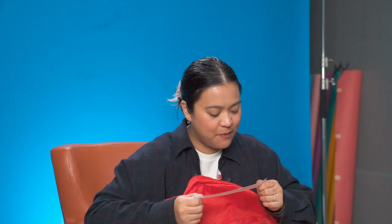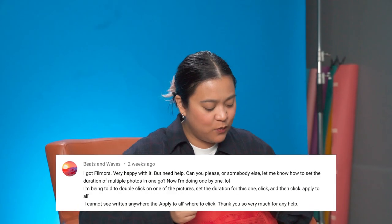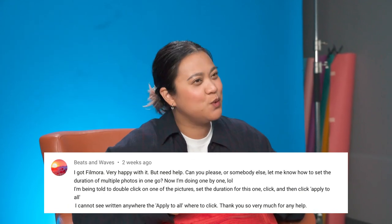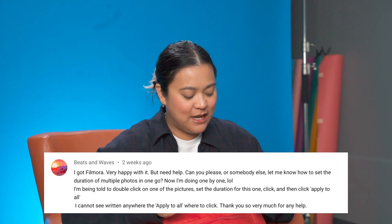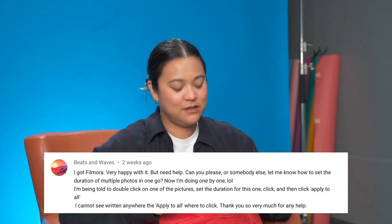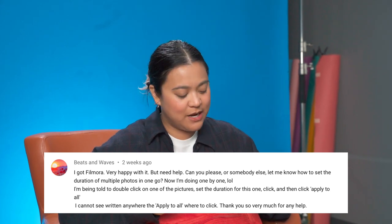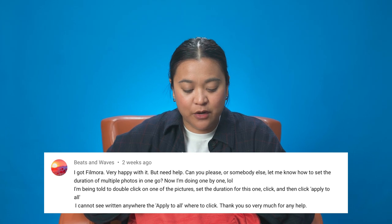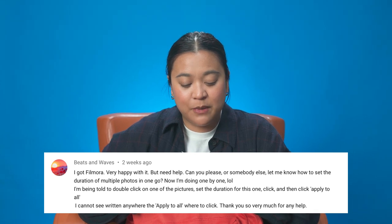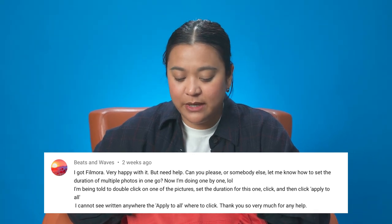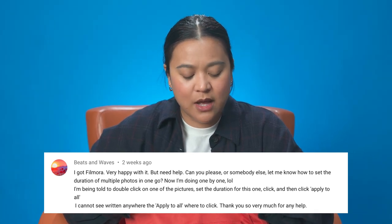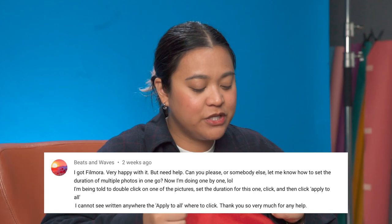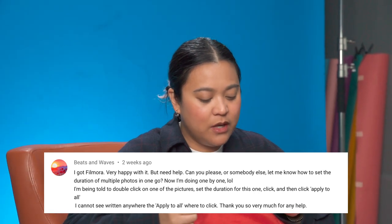This question comes from Beats and Waves. Beats and Waves is asking: I got Filmora. Very happy with it, but need help. Can you please, or somebody else, let me know how to set the duration of multiple photos in one go.